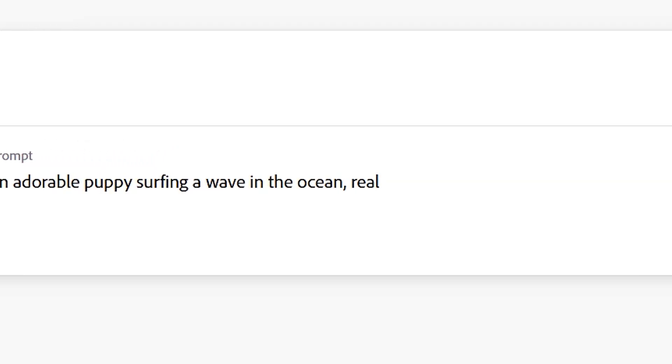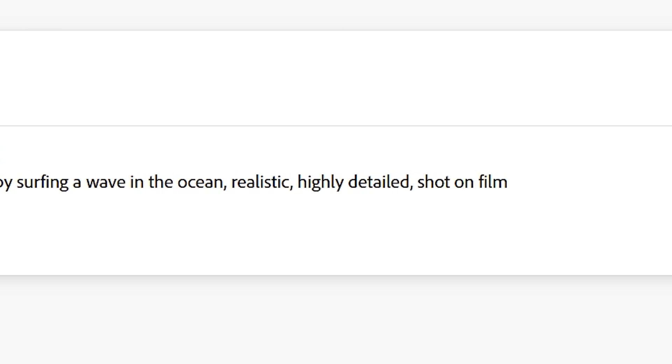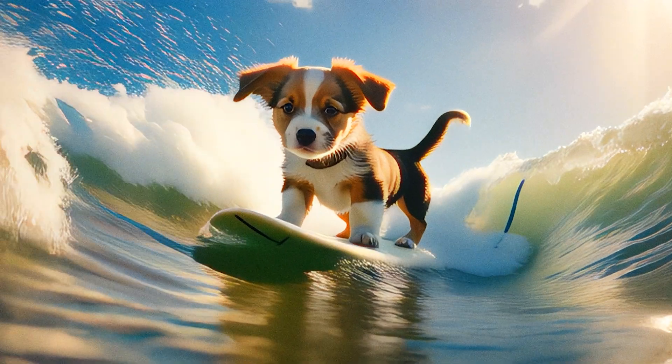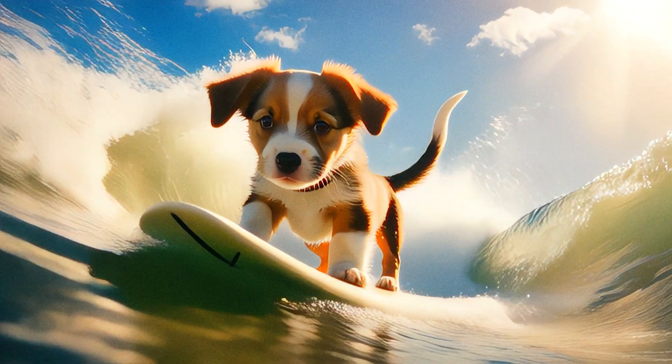Or we could add some action. This time, we'll go with an adorable puppy surfing a wave in the ocean, realistic, highly detailed, shot on film, and we receive absolute perfection.